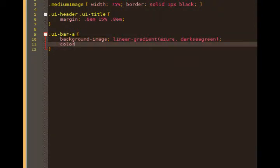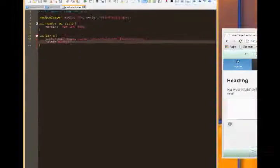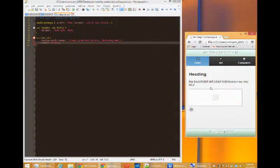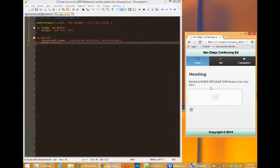so I can do background image, which is the color back there. We can then do color, which is our text color. We'll say black.